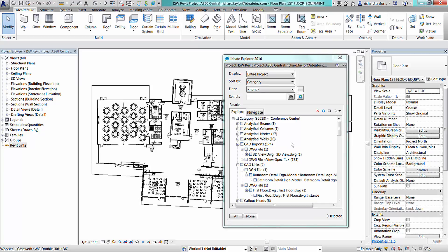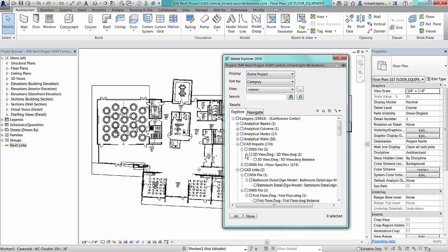The CAD imports node will show you CAD files imported into the entire Revit project that are not view specific, as well as those files that have been imported into a specific Revit view.